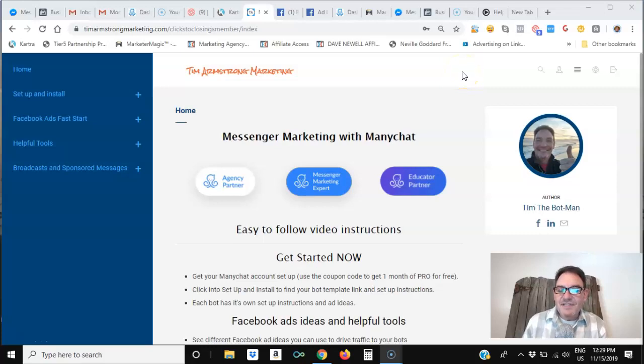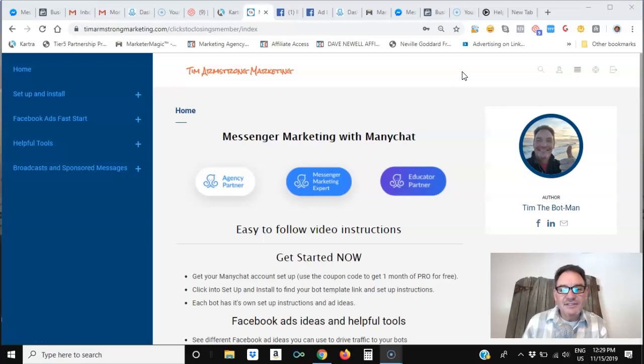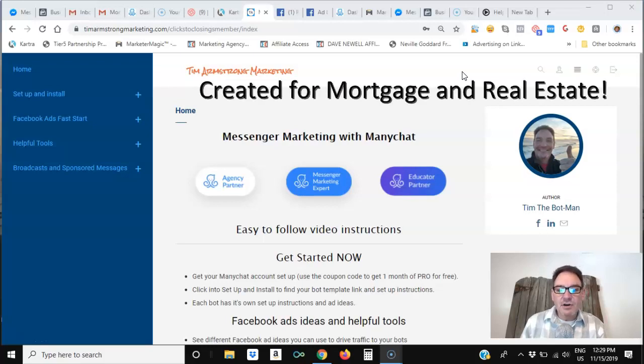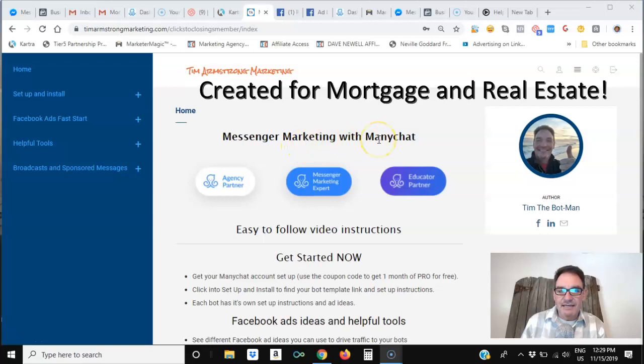Hey everybody, I'm Tim the Bot Man with Tim Armstrong Marketing, and I want to show you how simple it can be to get started with Messenger Marketing with ManyChat.